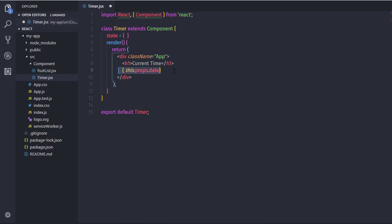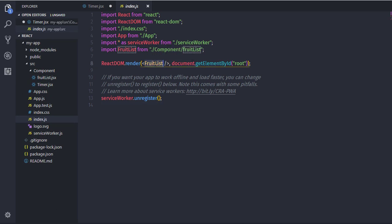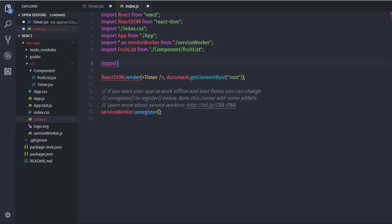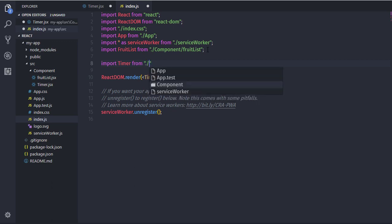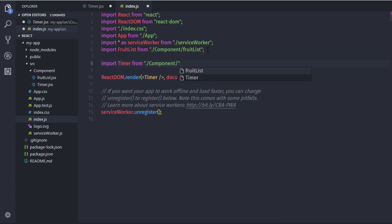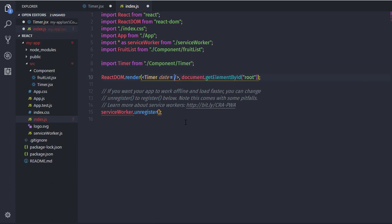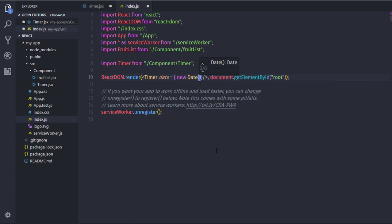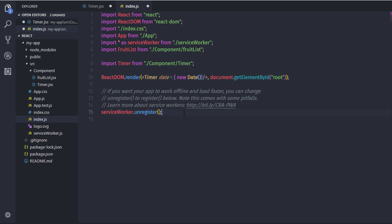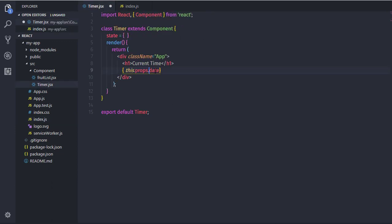This statement creates a date property. Before executing, you need to specify this property in the ReactDOM.render method when calling the component. I'll go to index.js and rename the FruitList component to Timer, then import Timer from the component directory. Now I'll initialize the date property — set date equal to a new Date() instance, which will return the current date object to that property.